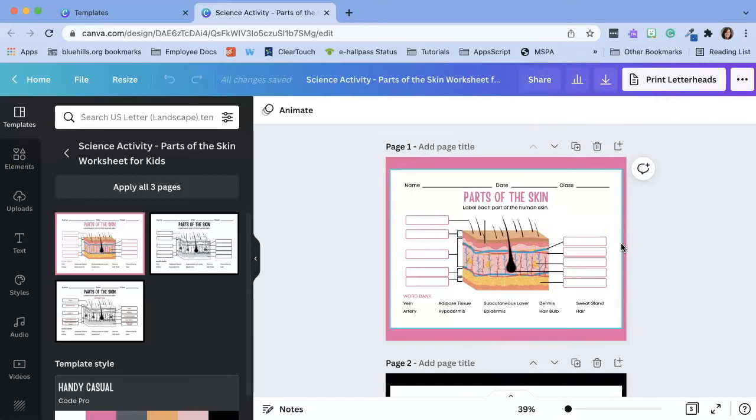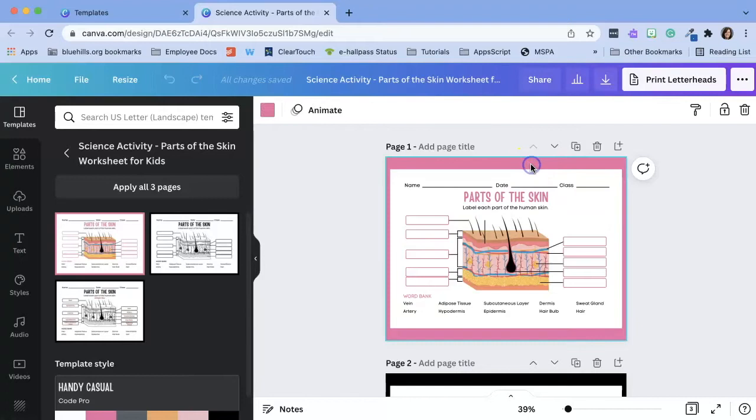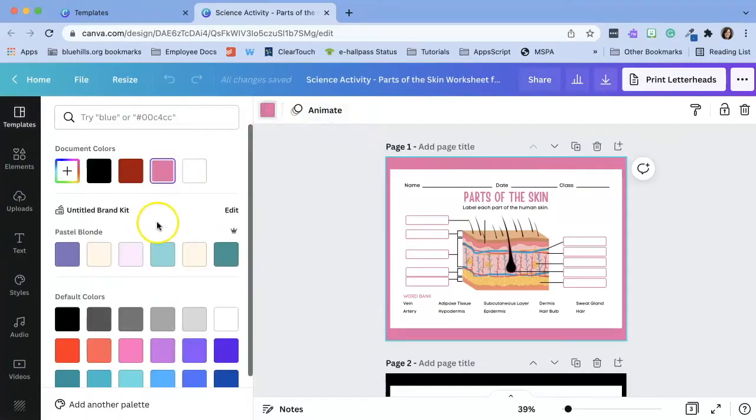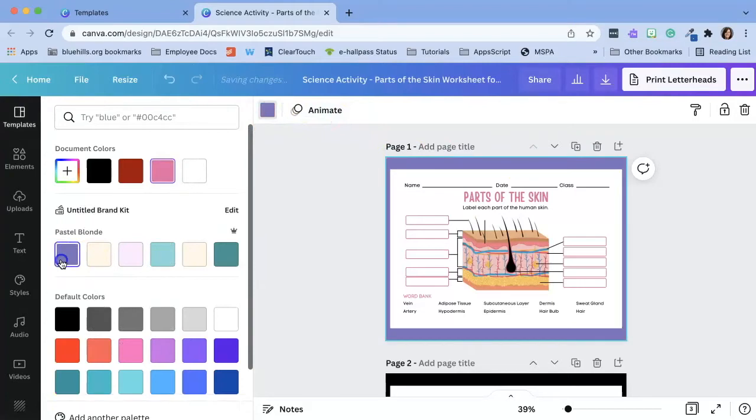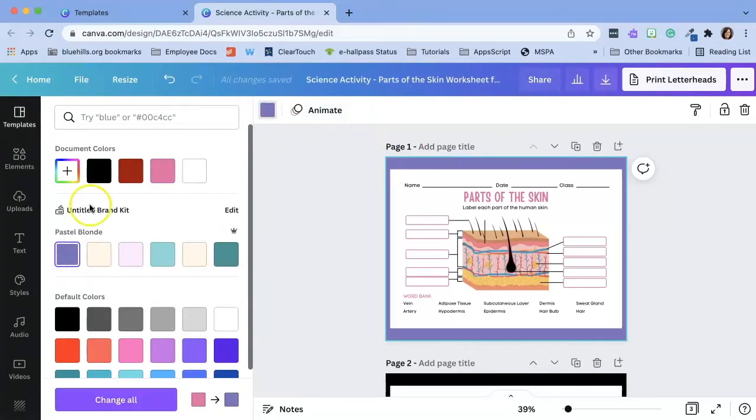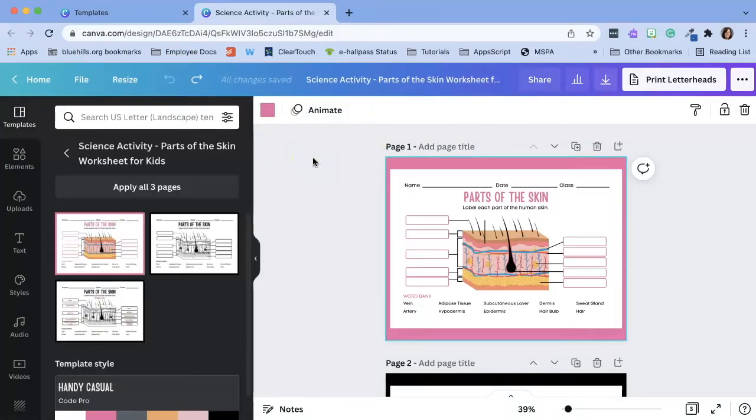Before you assign worksheets to your students, you have the option of customizing the design. For example, I can click on various design elements and I can change the color if I would like to. I'm going to undo that change. And the idea is that once you have your worksheet exactly how you would like it, you can assign Canva worksheets to students.